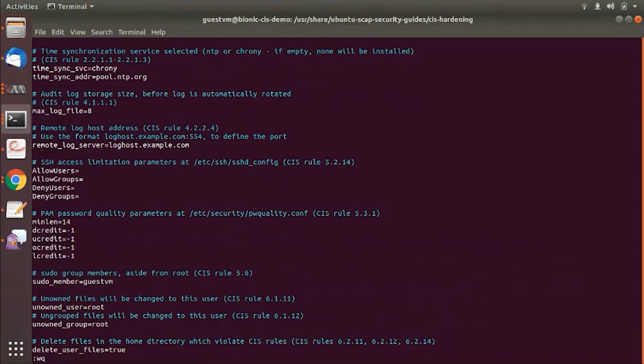For the NTPs, it actually gives pool.ntp.org and it also uses some of the default values for the audit log max storage. So if defaults are not provided, some of those rules will be skipped by the hardening script.